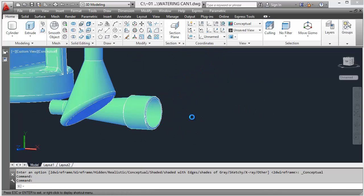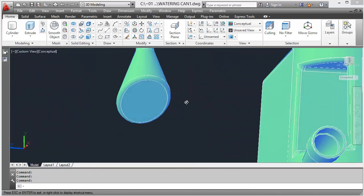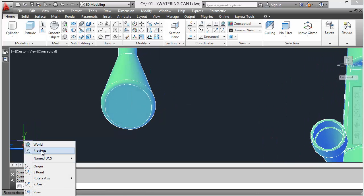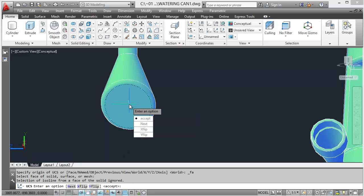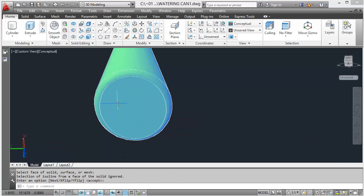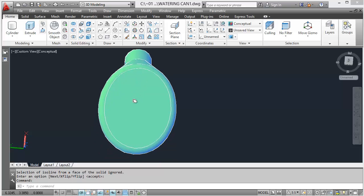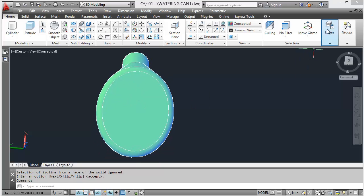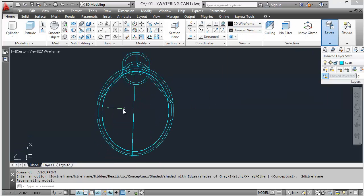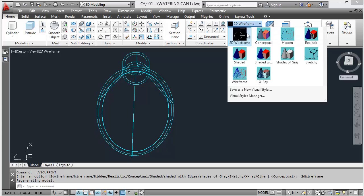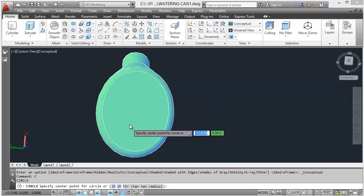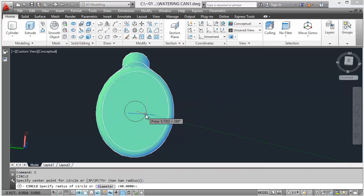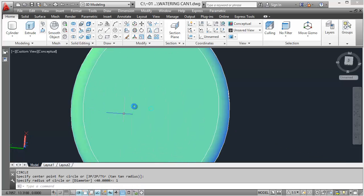To work onto this face we might as well use UCS face option. So choose face, select the face, accept the face and now we can work on this nice and easily. Probably might be easier to go back to there. So circle, find the midpoint, that's the key, and it's one radius. So there you go.